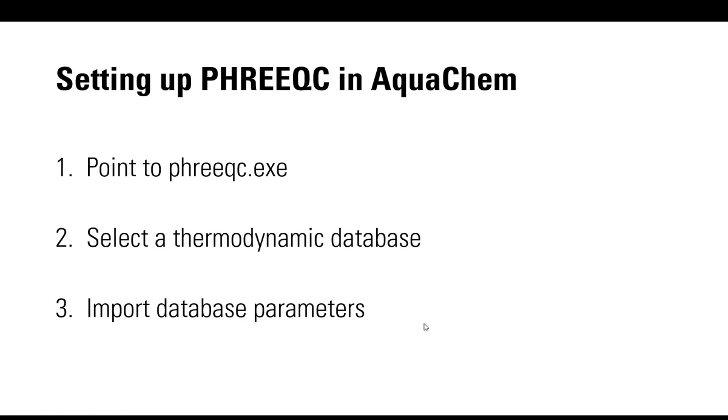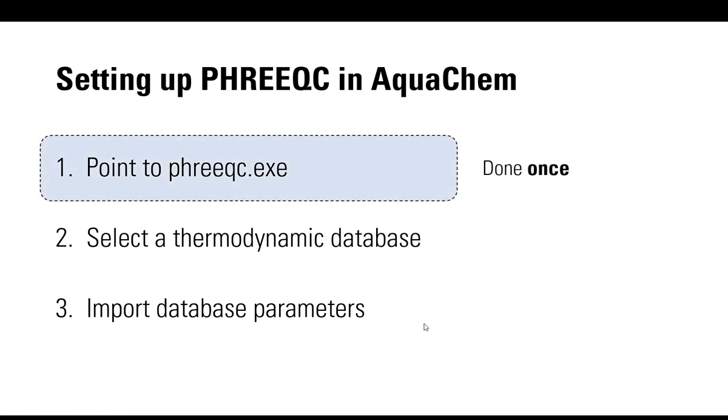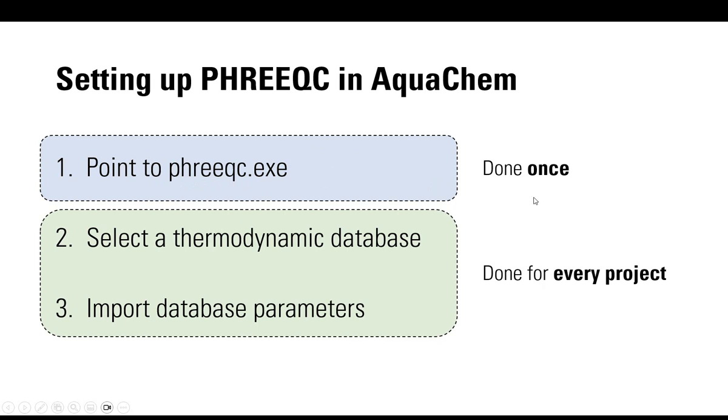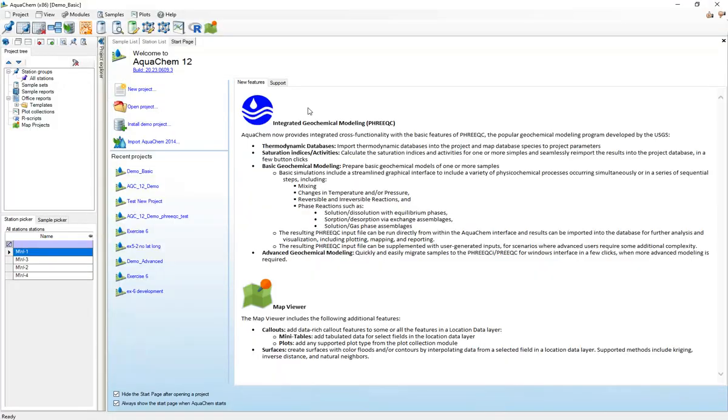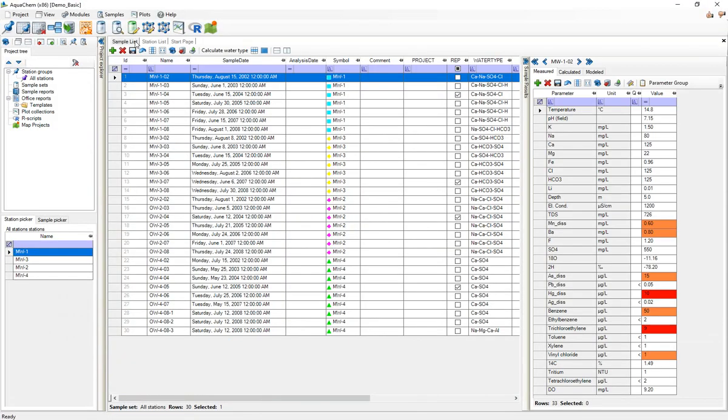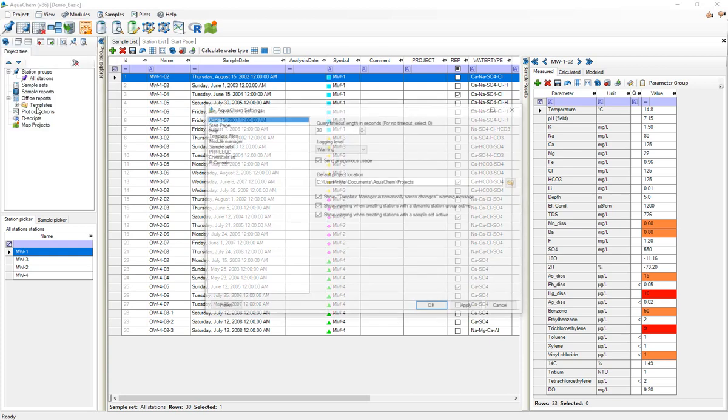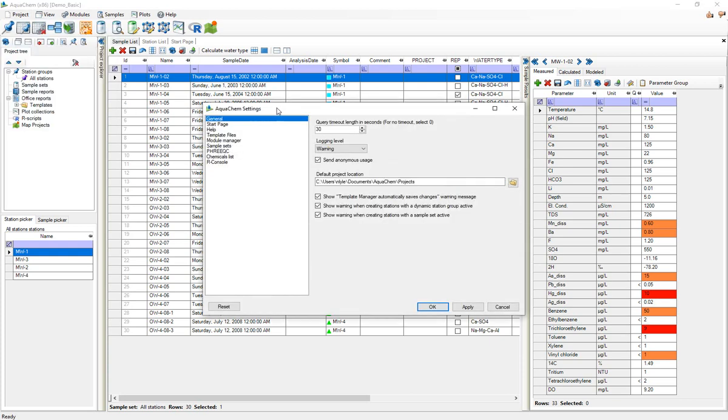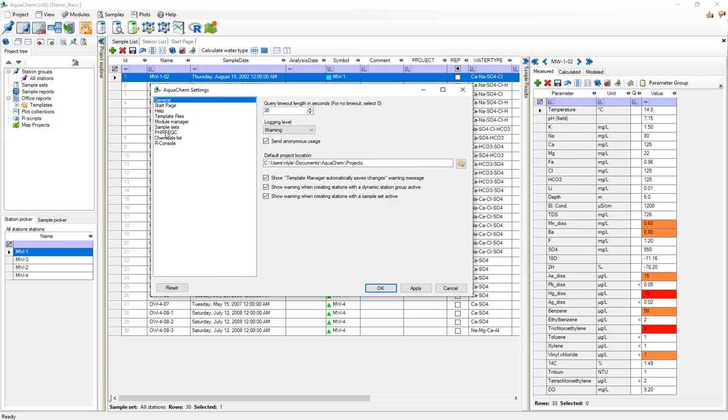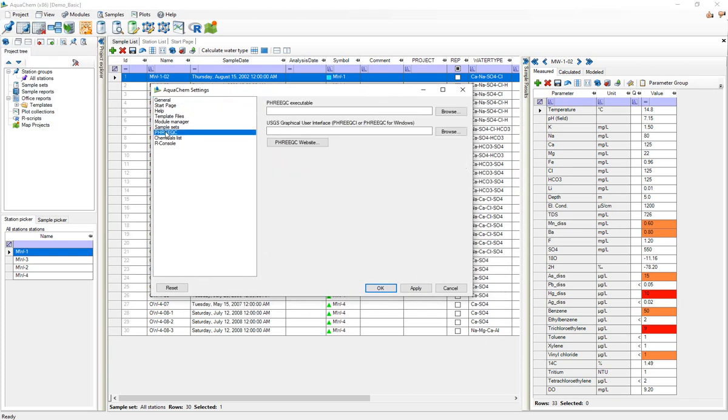This first step is done once for installation of AquaChem whereas these last two steps are done on every project. So I'll get AquaChem open and get started on the first step which is pointing AquaChem to PHREEQC.exe. To do that I'll press this project button here in the upper left and find the AquaChem settings, the program wide settings, and I'll find PHREEQC.